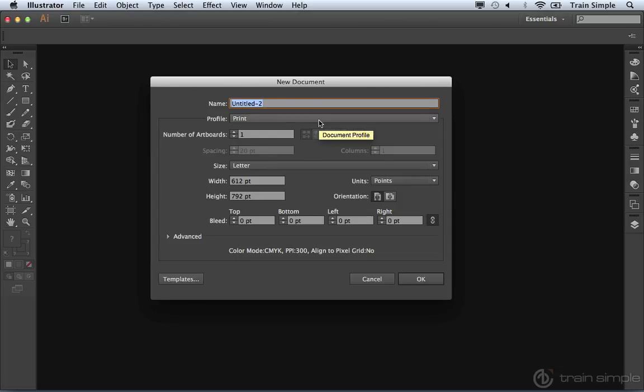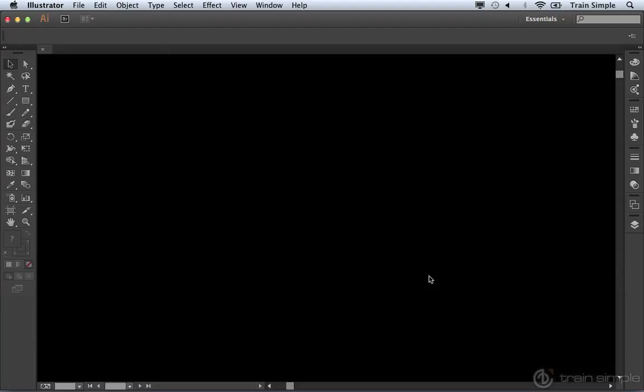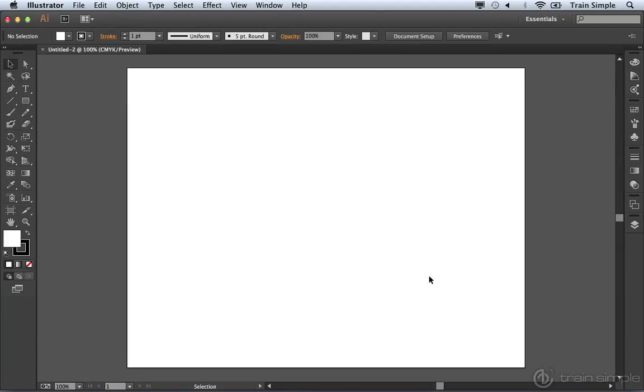You can choose whatever profile. I'm going to go with the Print Profile, and I'm just going to set the orientation to Landscape. After doing that, you can come over and click OK. The New Document is created.